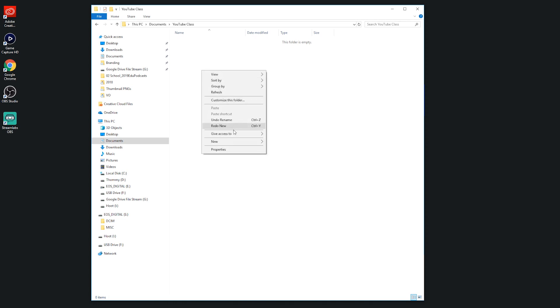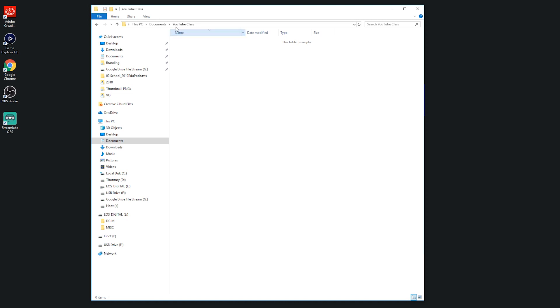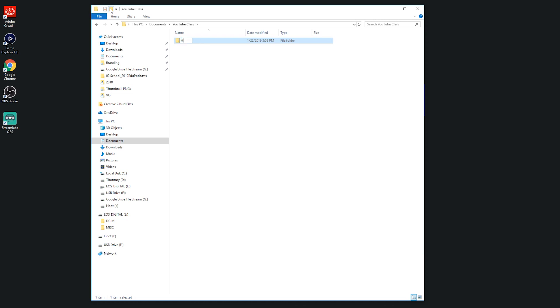I'm just going to right click and then hit new folder. You can also go up to this button right here, shift command n, to get a new folder as well. Then put a one or two word title for whatever your video is going to be about. Let's say my video is footage on how to edit, so I'm going to say how to edit as my video.